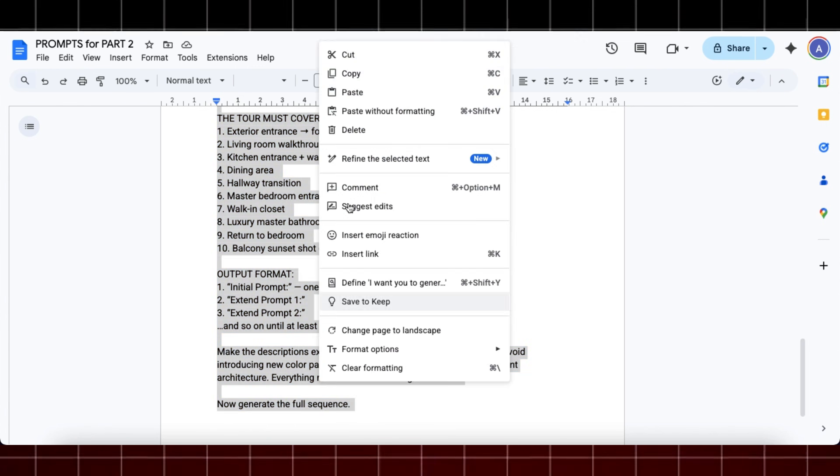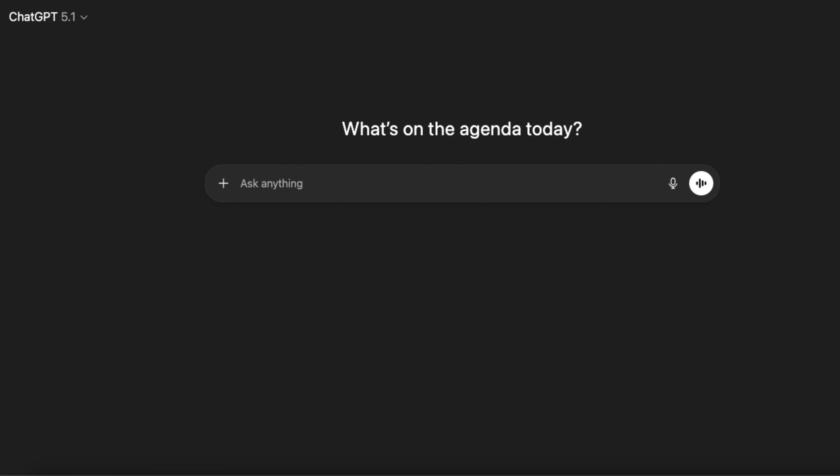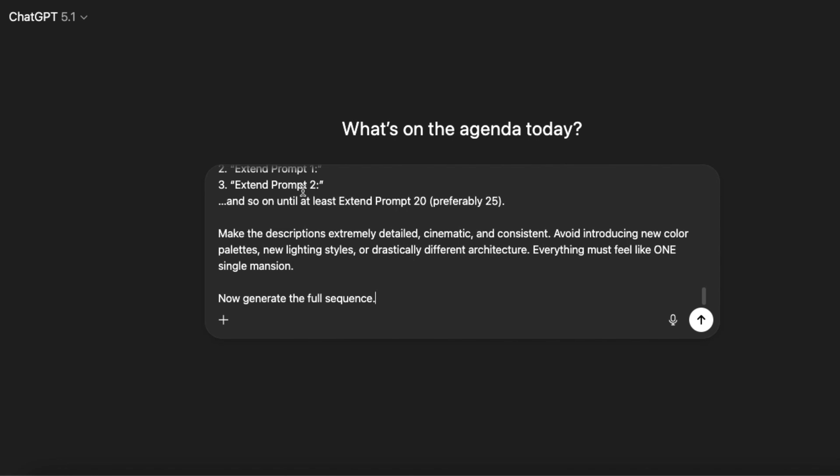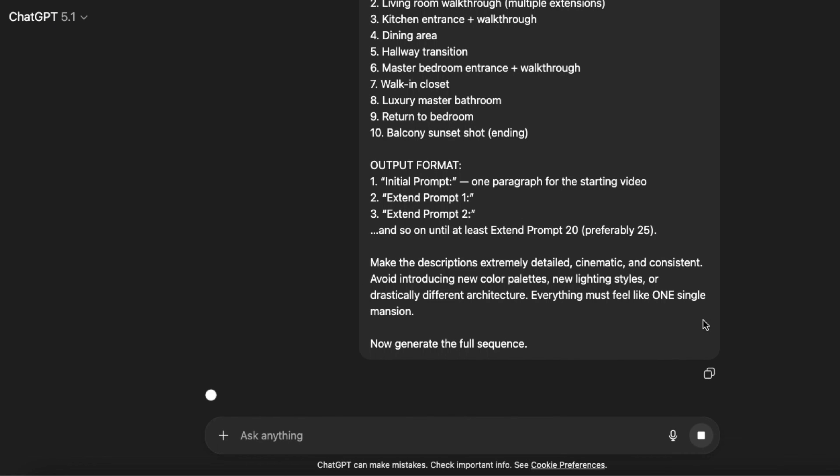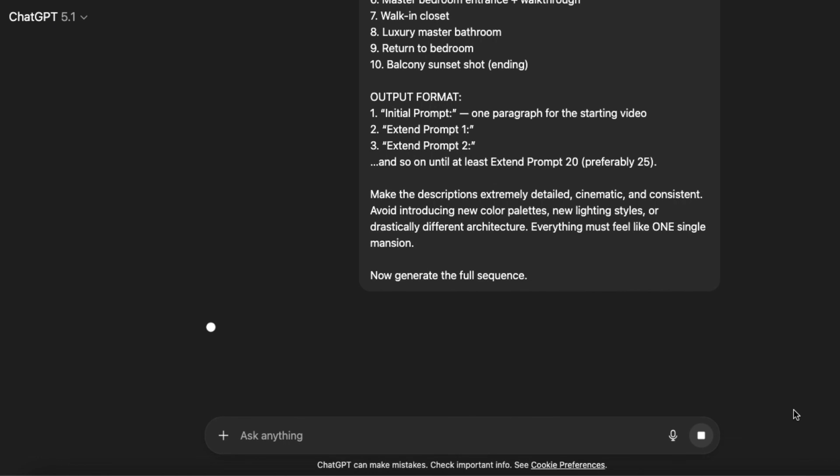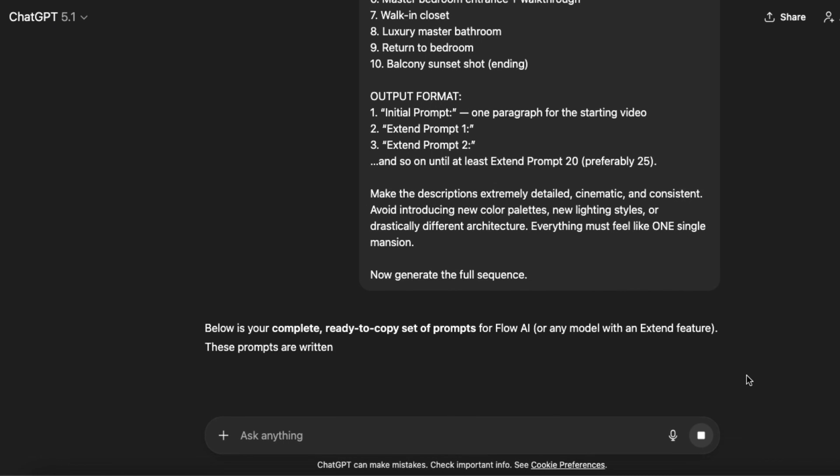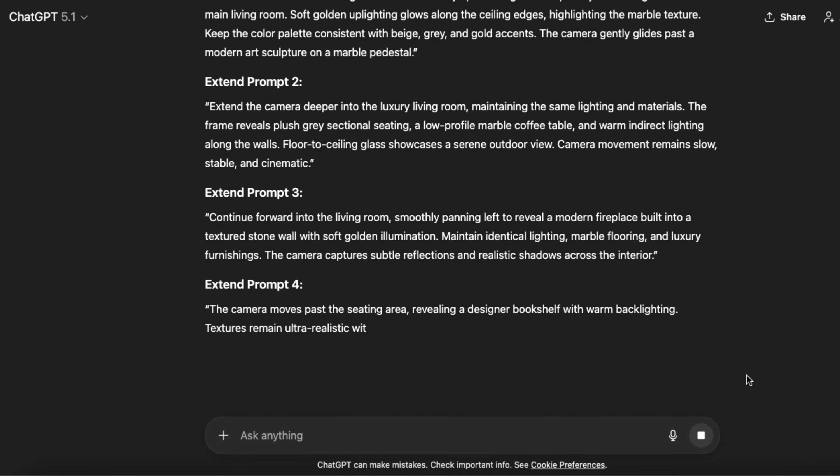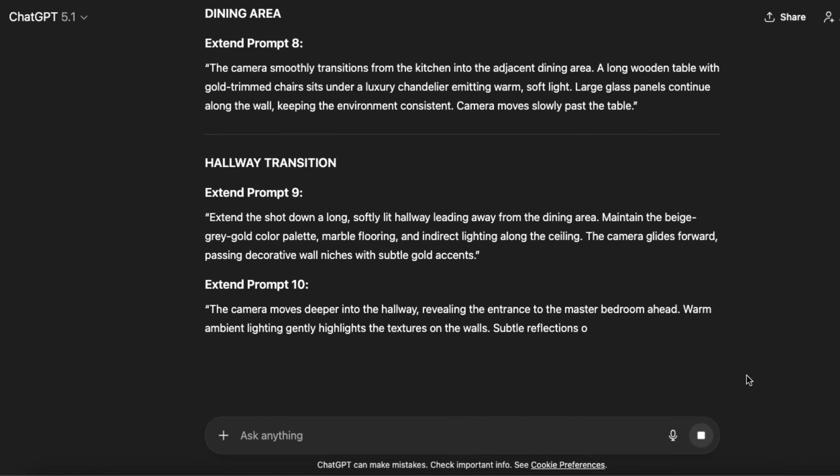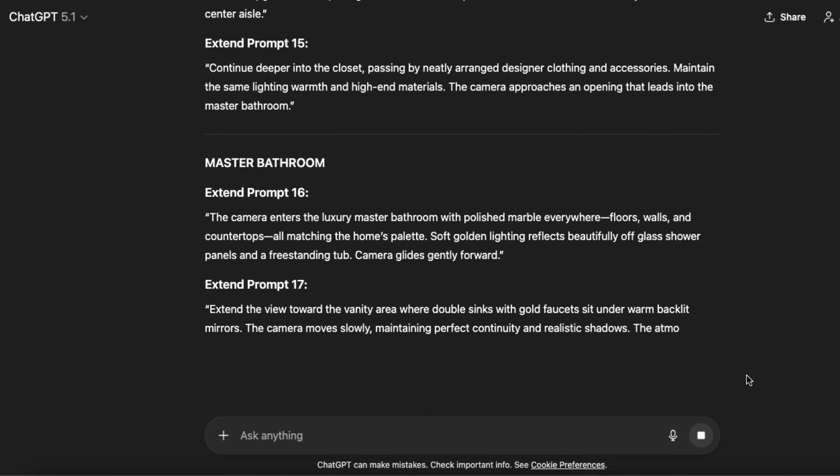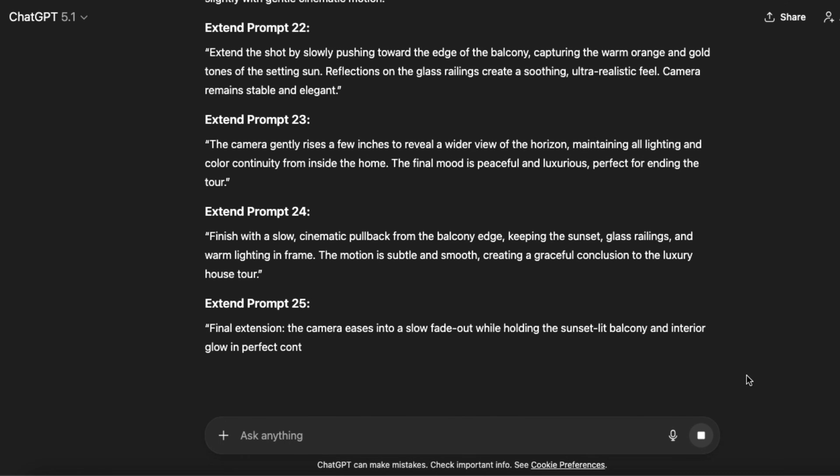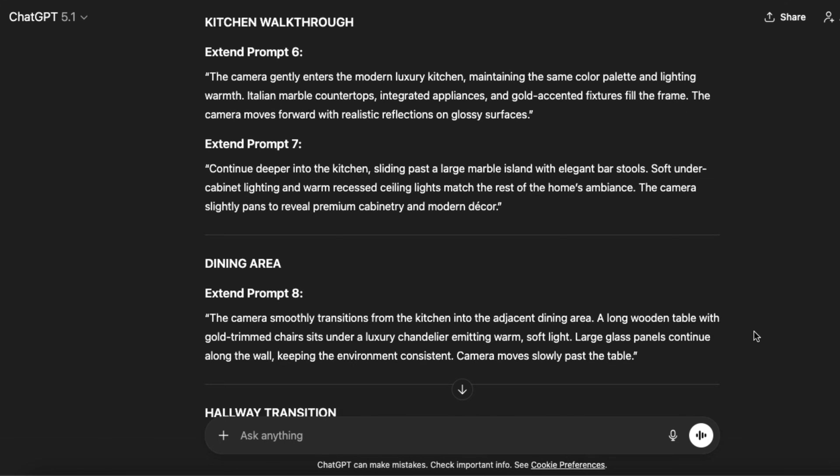Now copy this prompt and go to ChatGPT, here paste this prompt and hit generate. And within seconds, ChatGPT will generate you highly detailed prompt with one initial prompt and a series of extend prompts.